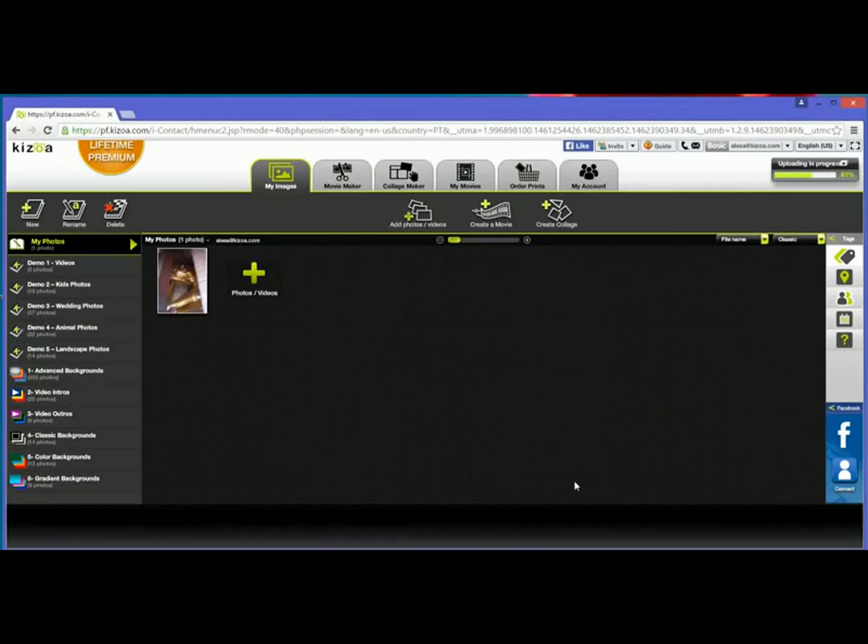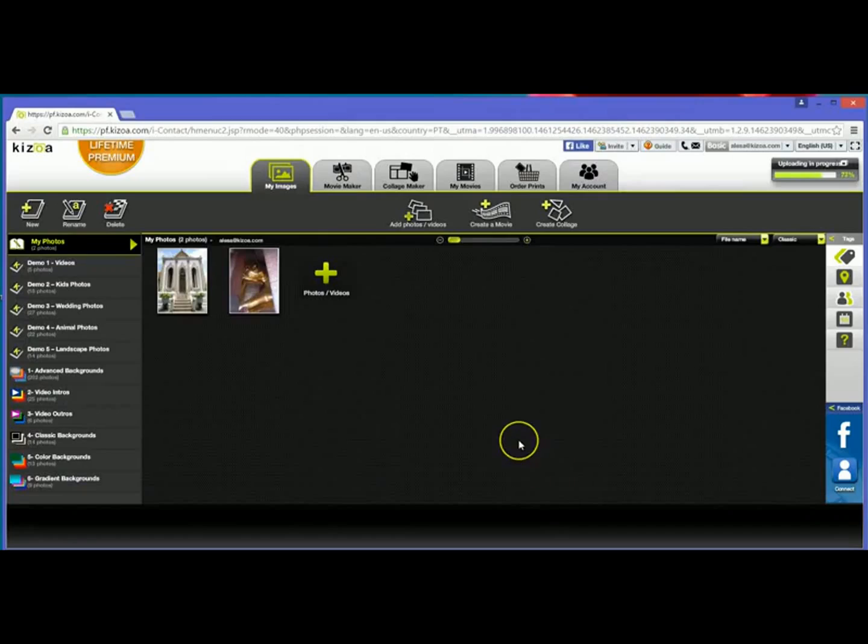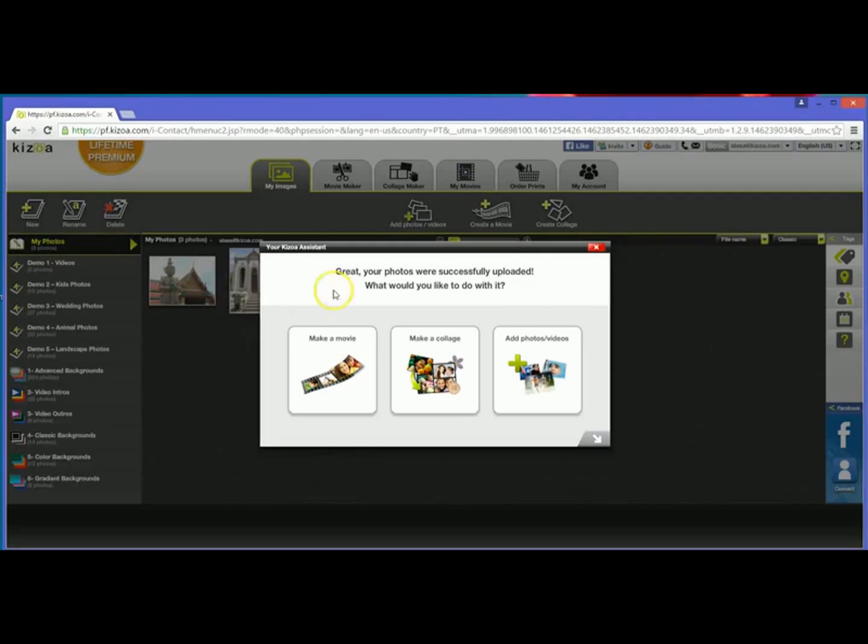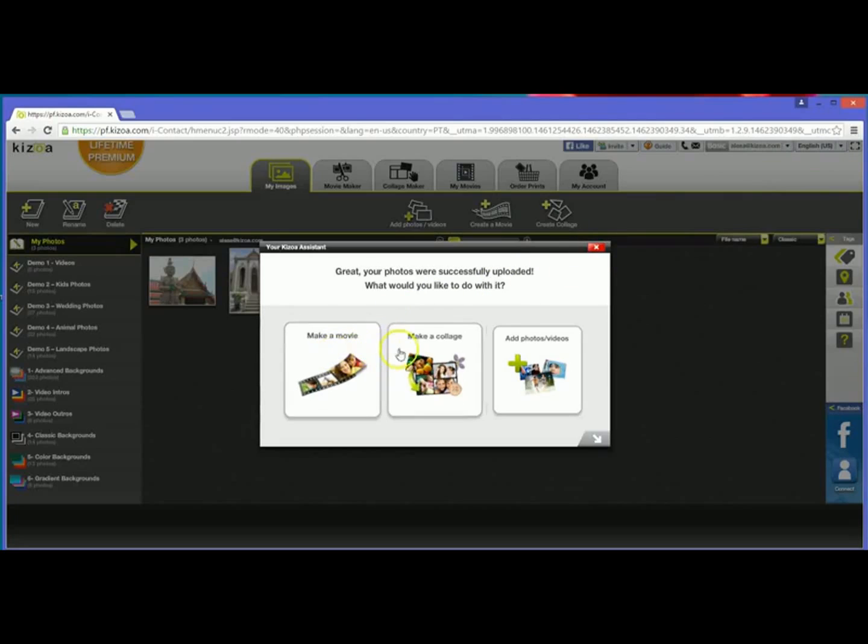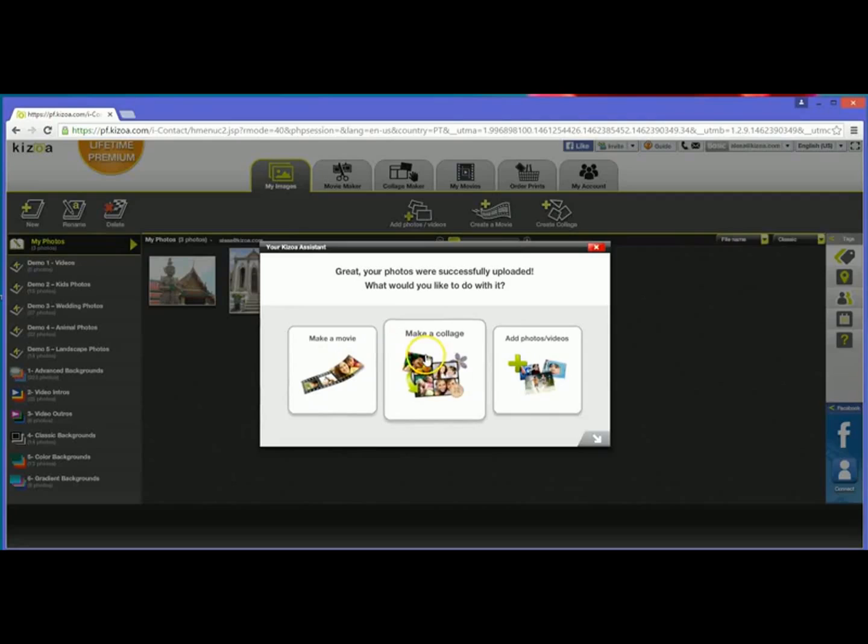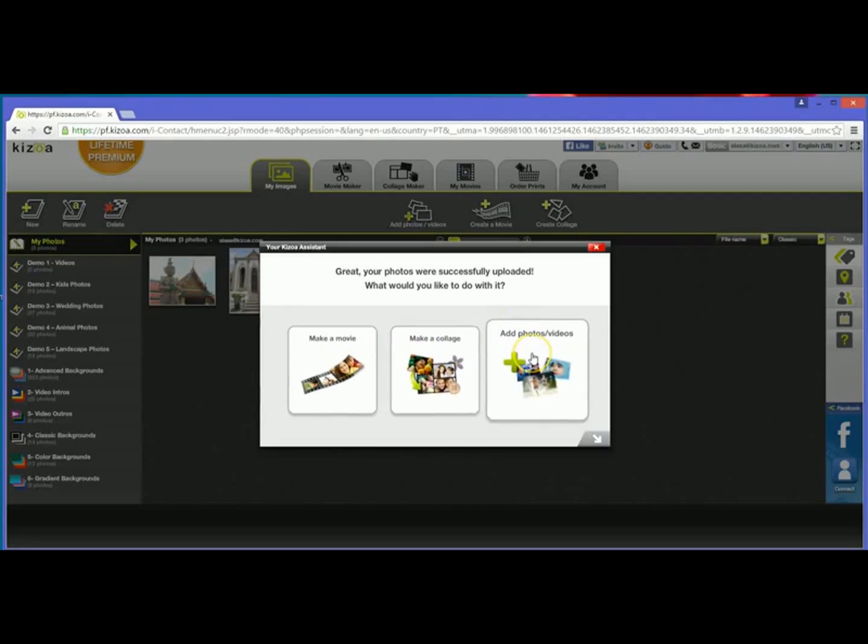So that'll upload. As you saw it had the upload in progress with the percentages. It went ahead and showed me the small button here and it actually uploaded so quick that my photos are already uploaded and now if I'd like I can make a movie, make a collage, or continue adding photos and videos to my account.